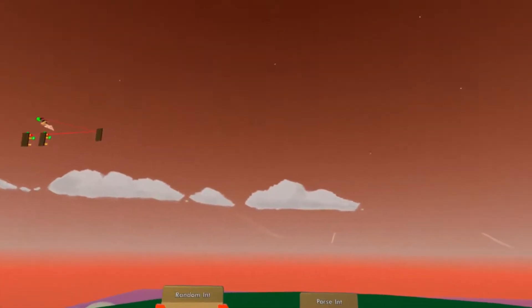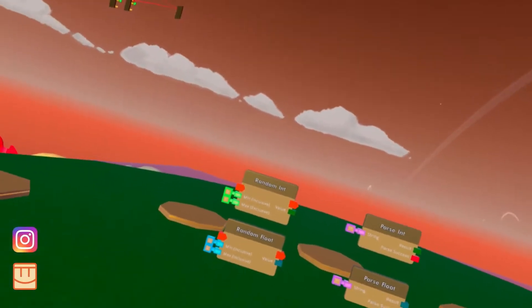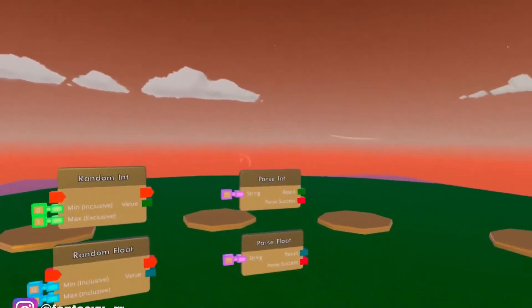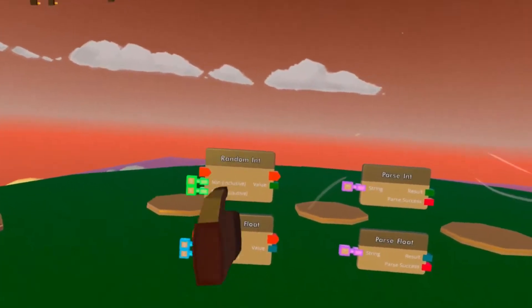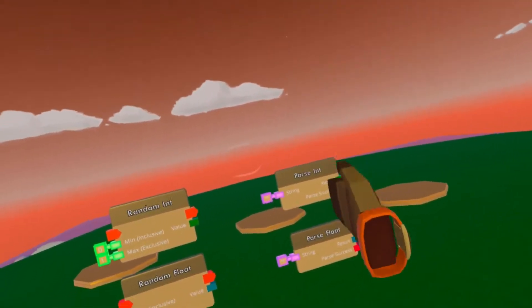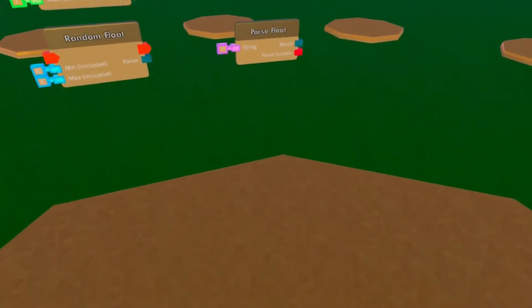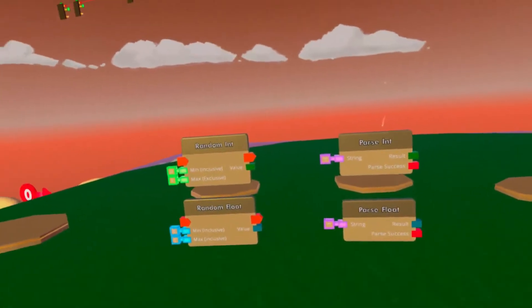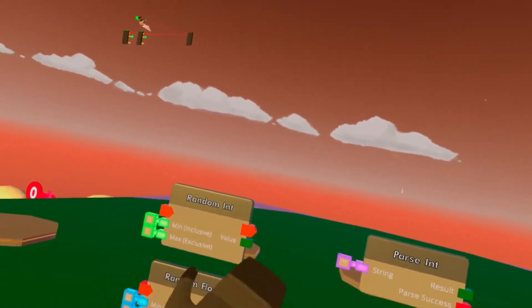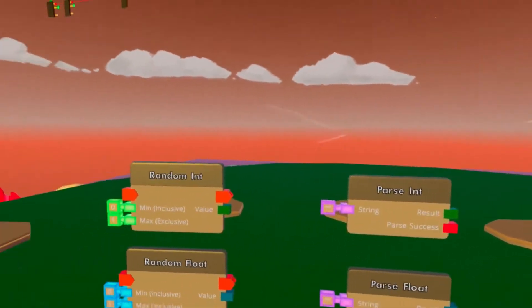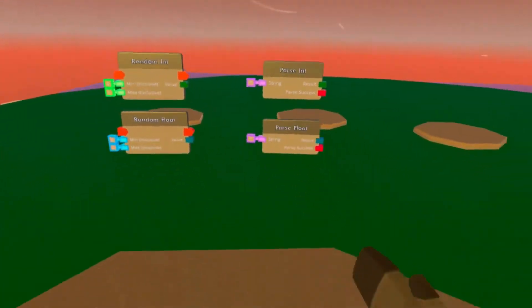Hello, welcome to another one of my CV2 tutorials. Today we're going to go over two things: the random chips and the parse chips. This shouldn't take long, merely because these two categories of chips are not hard at all.